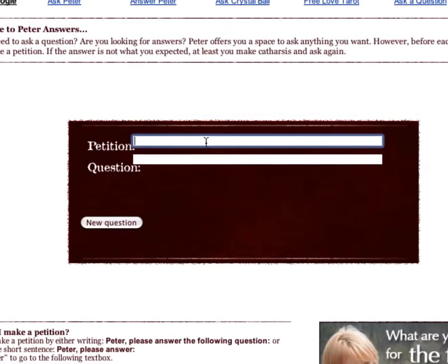Now what you do is you enter in the petition, which is 'Peter, please answer the following' — you can spoof it up or whatever. Then you type in the question; it usually gives you a policy so you don't enter in any information. I'll set the microphone down.